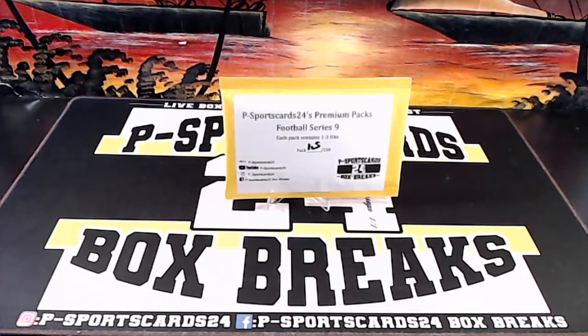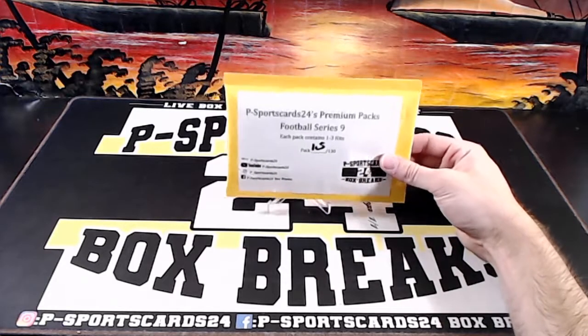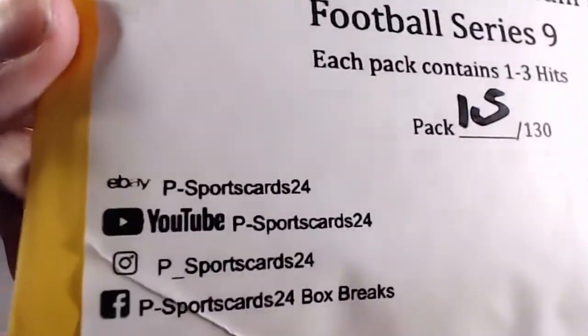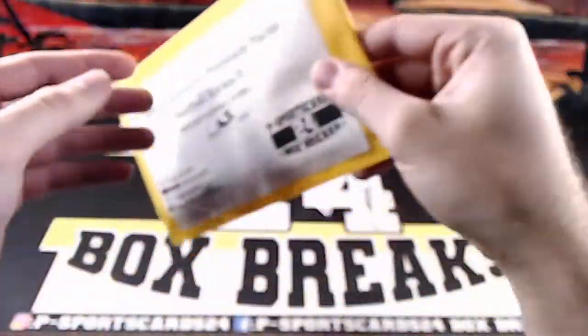Alright guys, no trades. Here we go, 105 at a 130. eBay, YouTube, Instagram, and Facebook.